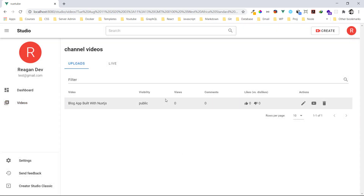It's all uploaded now, so I click close and press submit. Now we can see our video, the number of likes, number of views, and the number of comments — all visible from here. I can edit it if I want to.